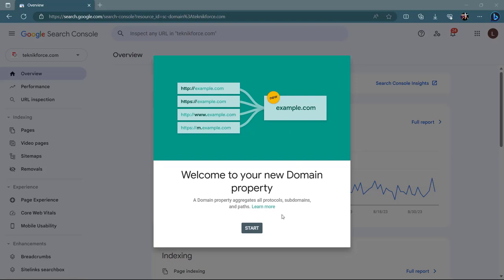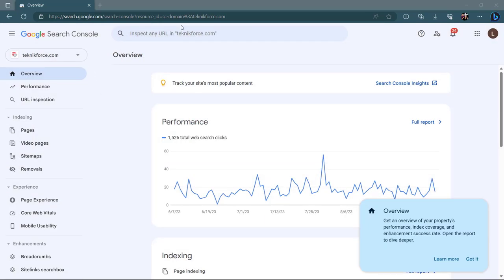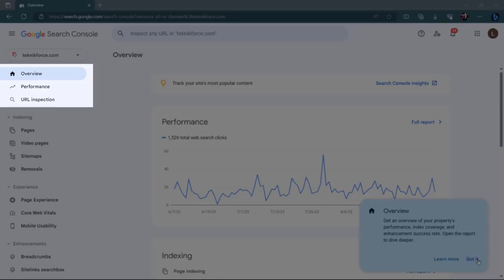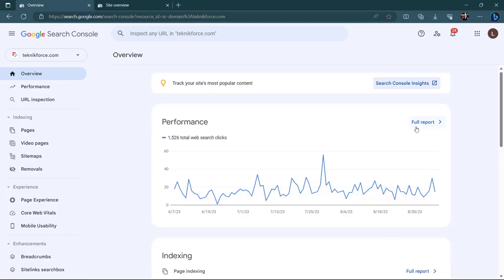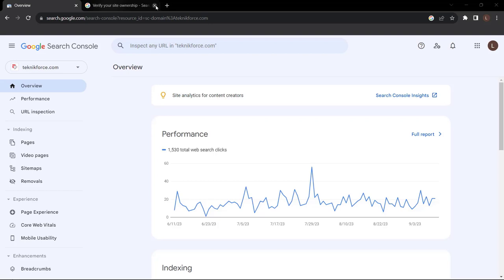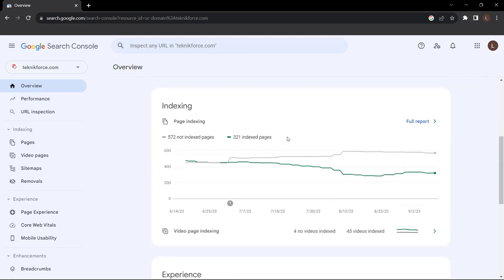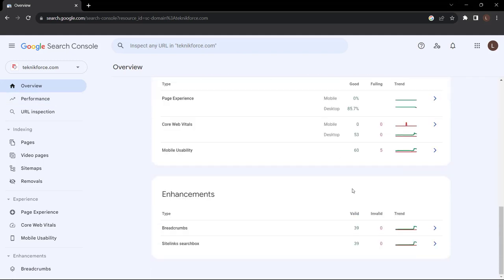Here we are within one of our Google Search Console properties for this beginner's tutorial. When you first land on your Google Search Console property, you'll arrive at the overview page. The overview is a breakdown of your website's performance — a snapshot of the number of clicks your website has received over the last three months. This website has received 1,530 total web search clicks. Below this, we have indexing, experience, and enhancements.